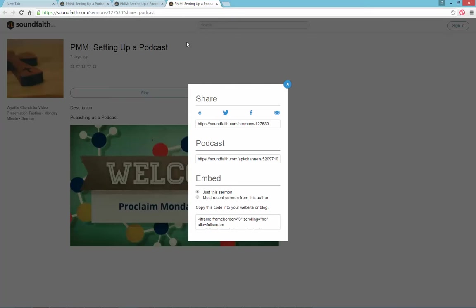When you choose the get the feed option, you'll be taken to soundfaith.com where your sermons are managed. And from within this page, you'll see that we have the option here for the podcast with a URL that we can copy.